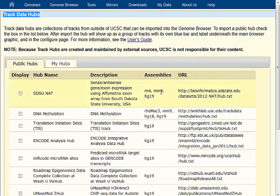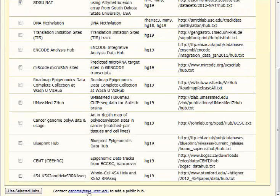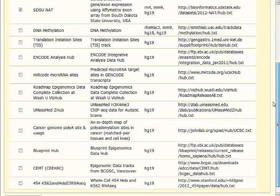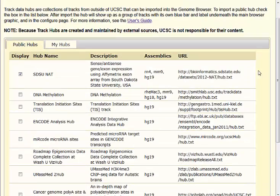It varies here — you can see rat, mouse, human. You can click the checkbox here, click the use selected hubs, and the data available from the server will be loaded onto the UCSC Genome Browser for you to explore. You can see a lot of research groups have tried this already, and they've created public hubs that are available for everyone to use.